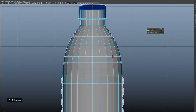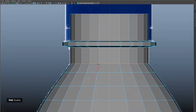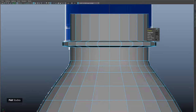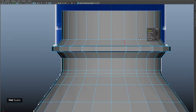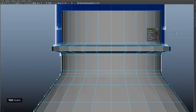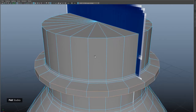We now have a nice topology here. Go ahead and select this edge and bevel it with 0.25. Select these edges and bevel them as well — not so much, just tiny bits, 0.15. Then select these edges as well and bevel them too.